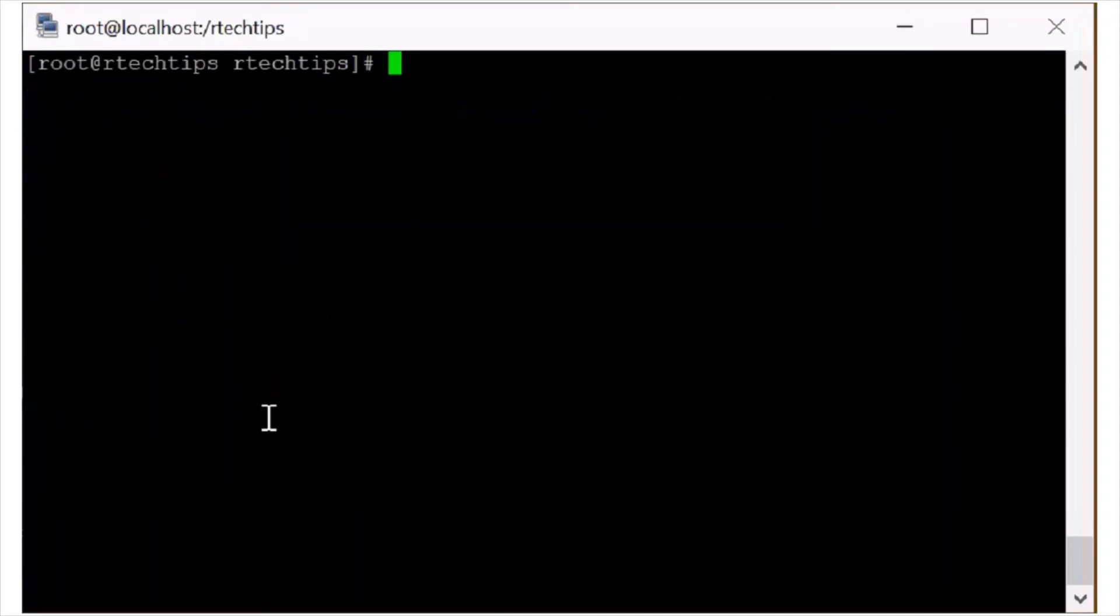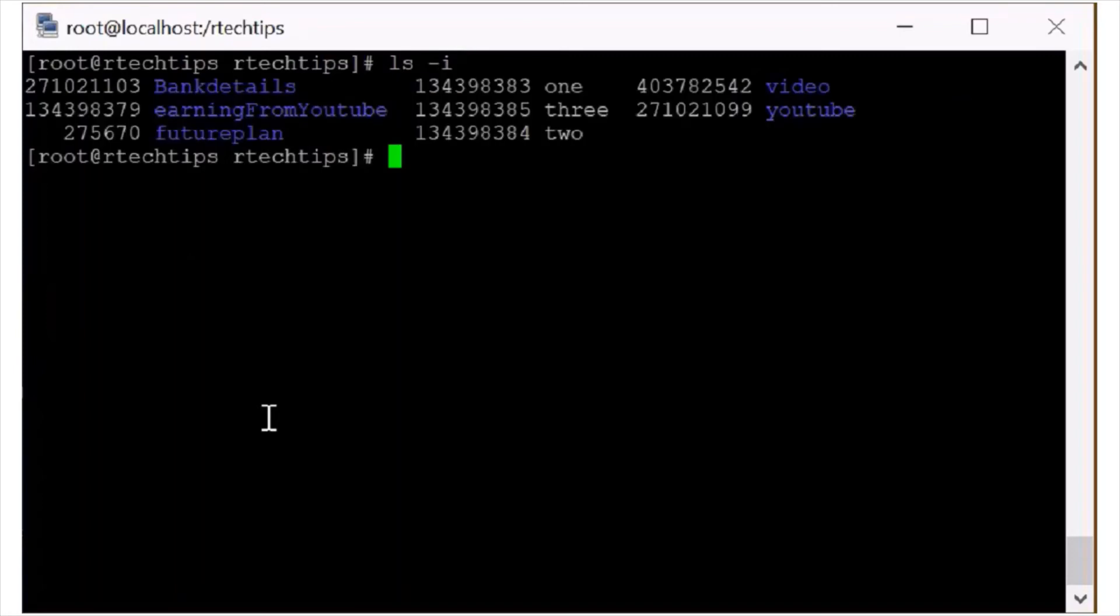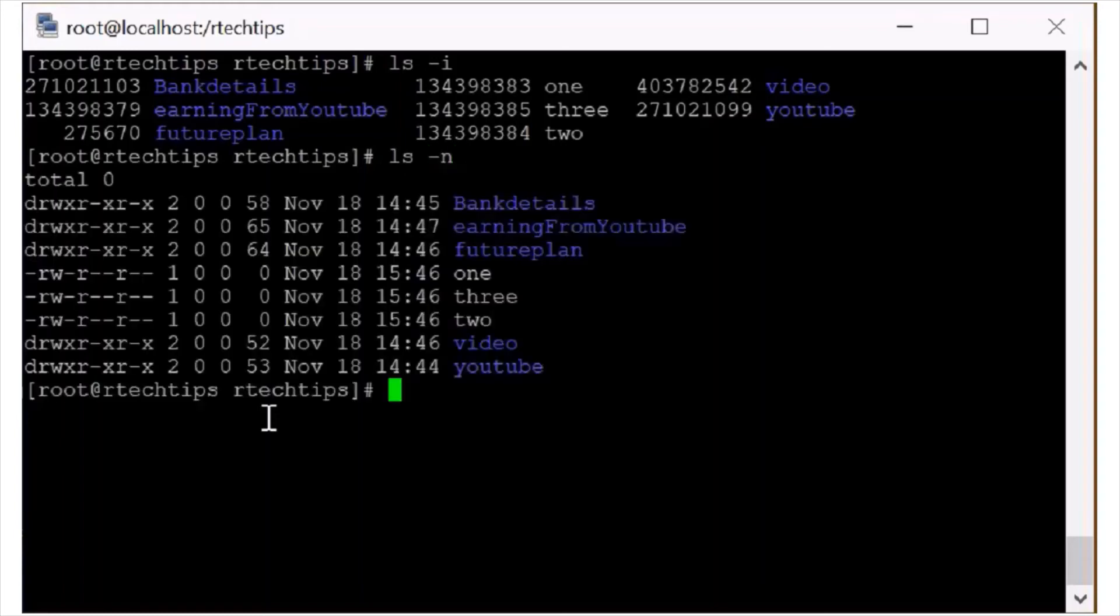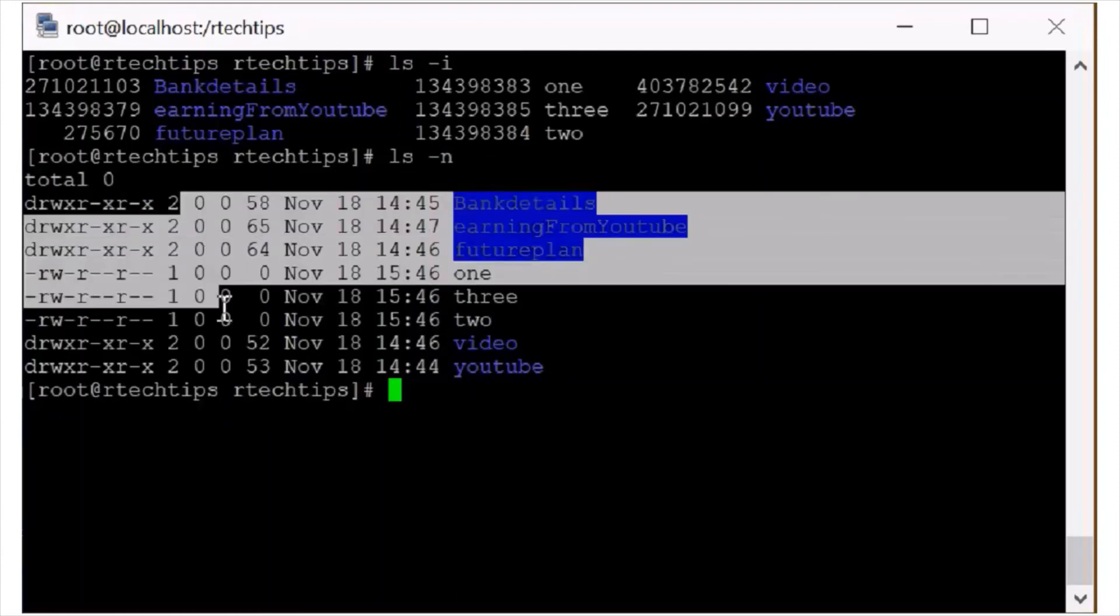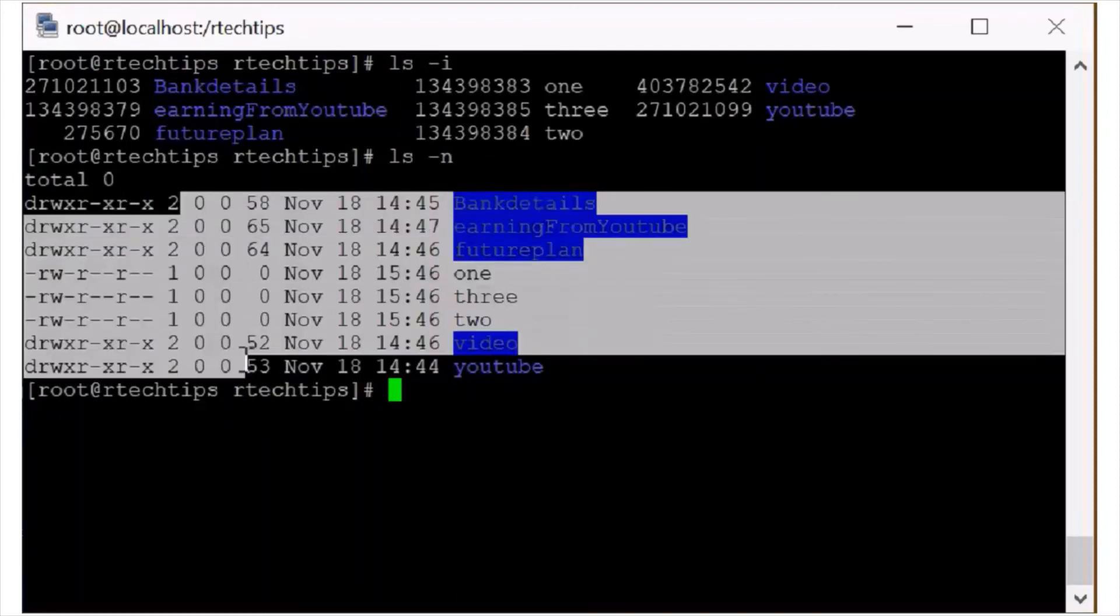And most of the time we have used to check the inodes also. For the inodes you can also check ls -i just i for inodes for any command. If you want to check the GID and UID then ls -n. See. You can see the GID UID. This is not assigned any GID UID. Then 00 it is.